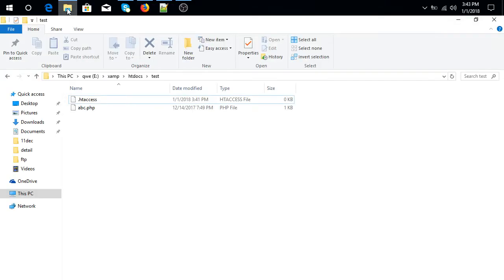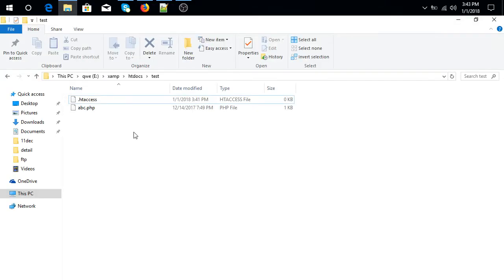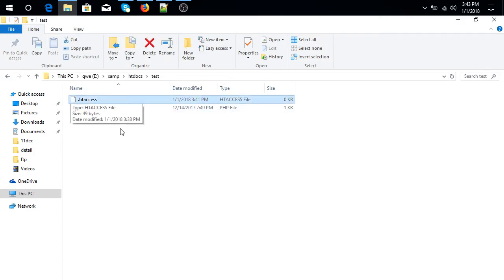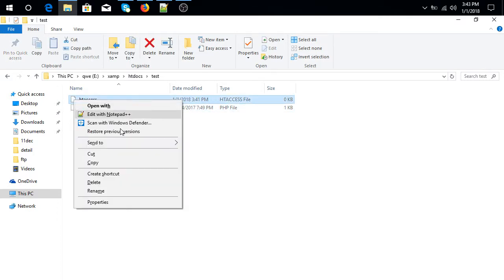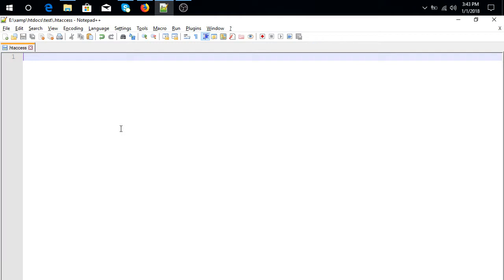For this, create a .htaccess file in your root folder, then edit this file. Now type here: